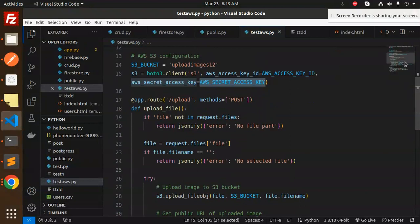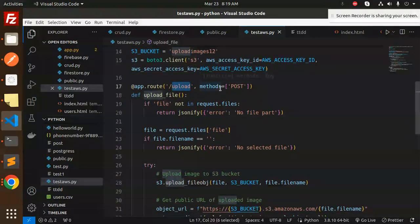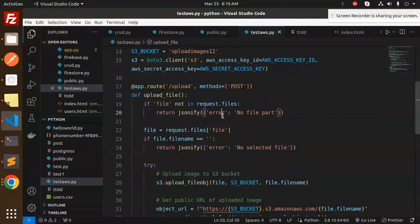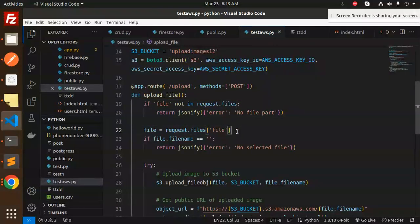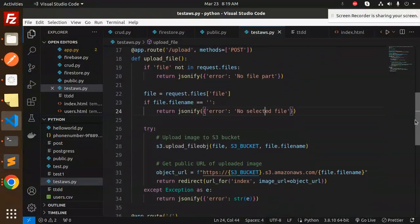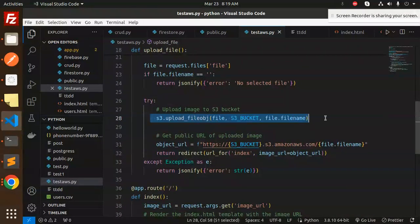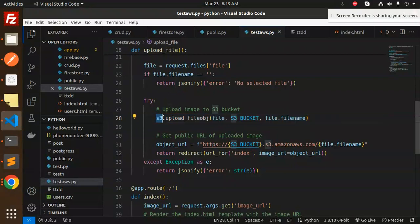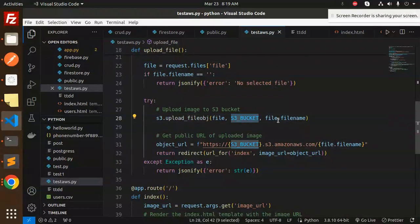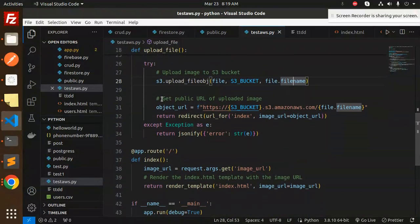We have an upload API for uploading images to S3. Same logic: first we check if the file exists, if the filename is not there, we return 'no selected file'. Then we upload the image to S3 bucket using s3.upload_fileobj, which requires the file, S3_BUCKET, and file.filename.